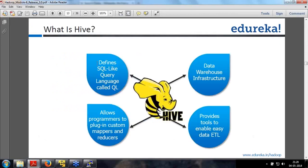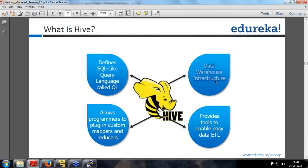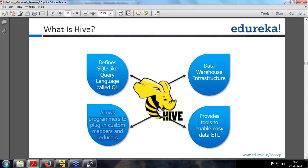Hive defines a SQL-like query language. It is like a data warehouse infrastructure where you will dump everything. It provides tools to enable easy data ETL - extract, transform, and load. It also allows developers to plug in their custom mapper and reducer code so that custom scripts can also be executed. We will see this in our advanced Hive module.